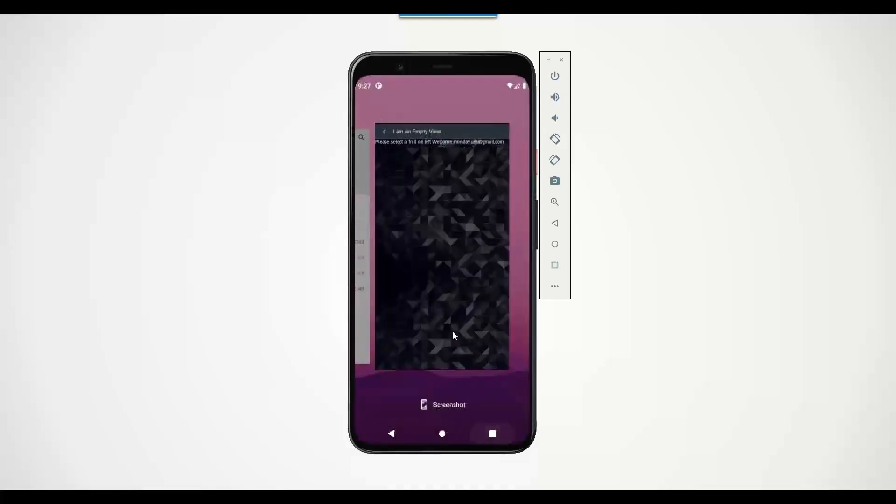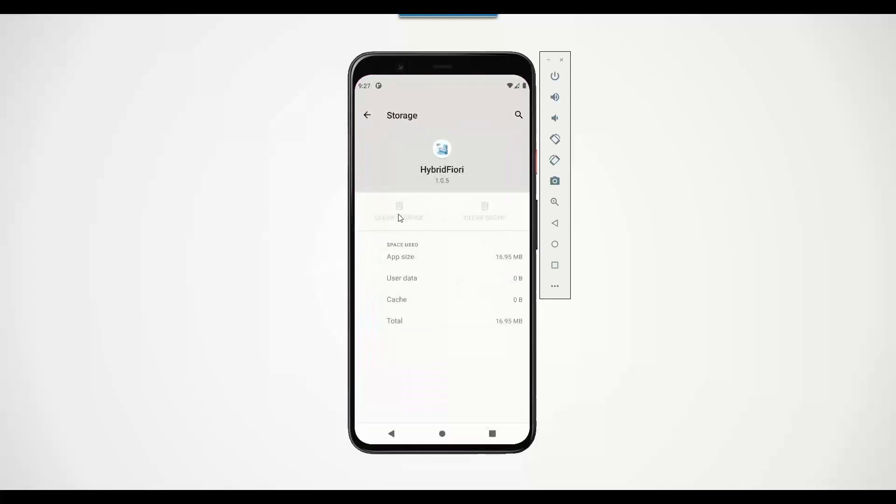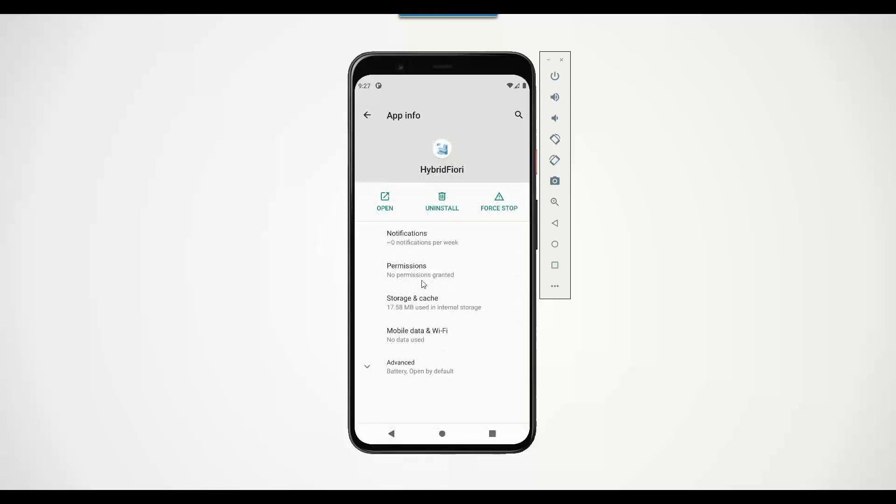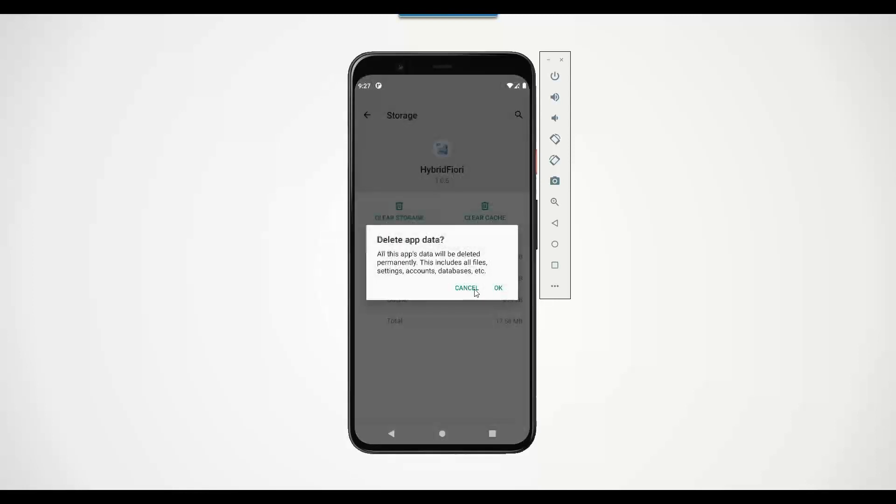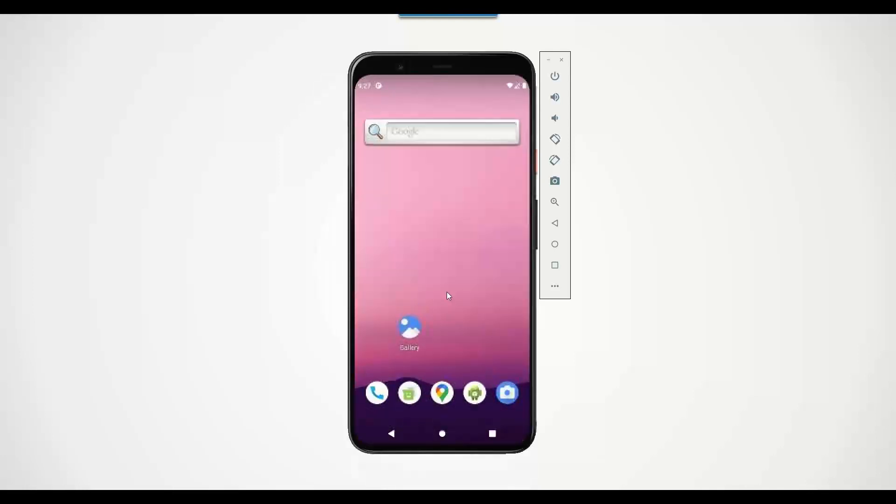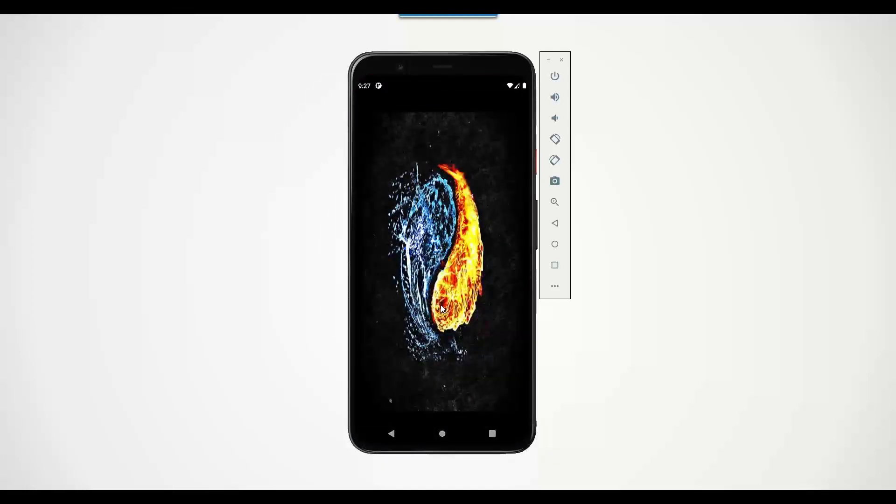Maybe I will just close the application and also remove the data of the application, clear the storage and start again with a different email ID. So I log in again with a different Gmail ID.